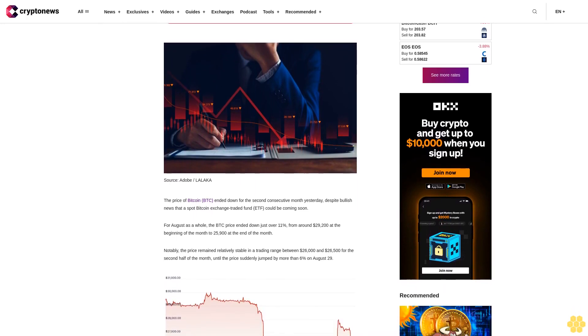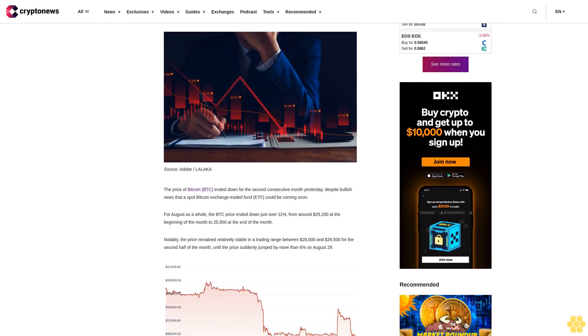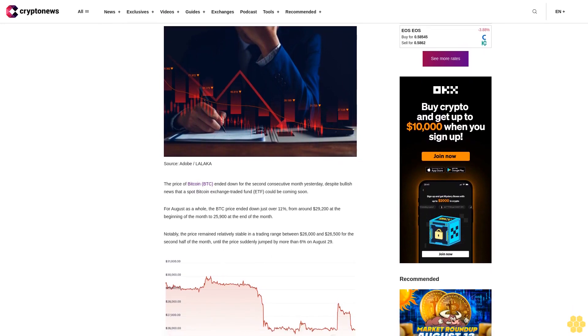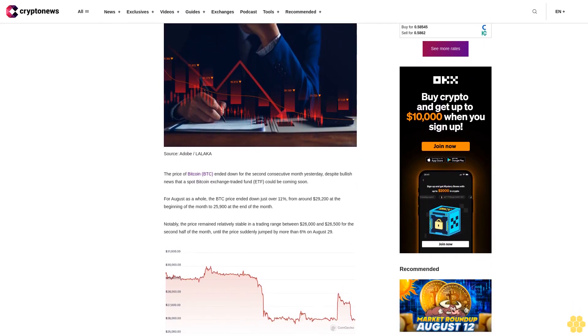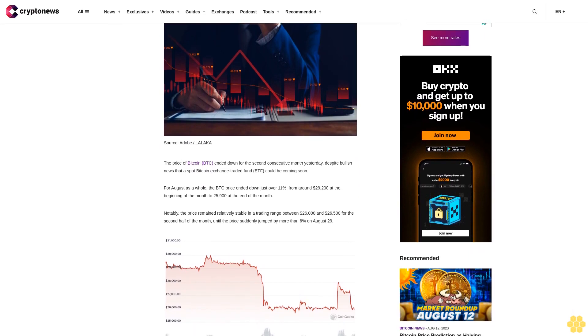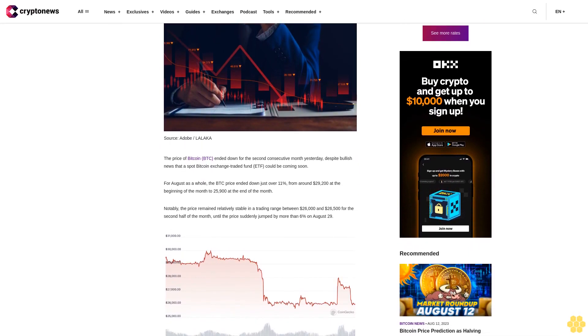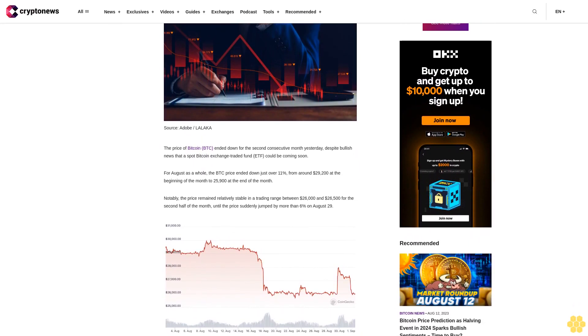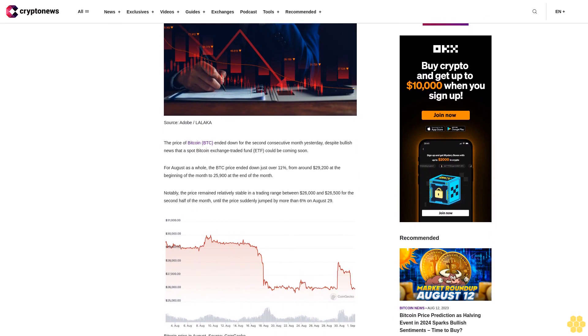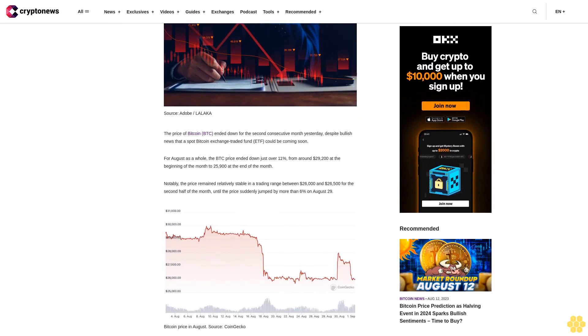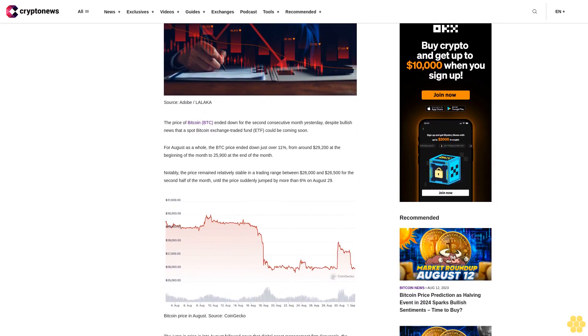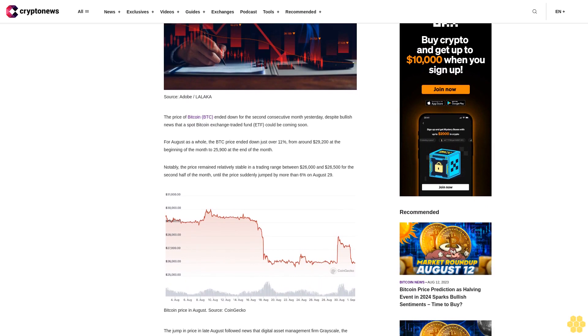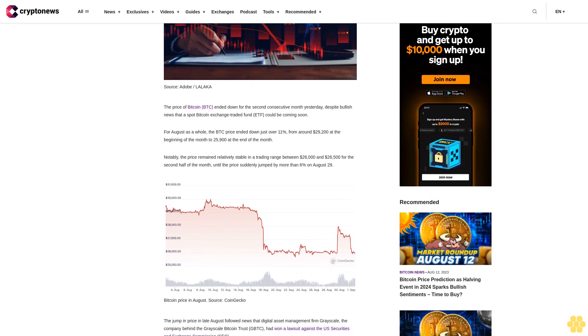For August as a whole, the BTC price ended down just over 11%, from around $29,200 at the beginning of the month to $25,900 at the end. Notably, the price remained relatively stable in a trading range between $26,000 and $26,500 for the second half of the month, until the price suddenly jumped by more than 6% on August 29.